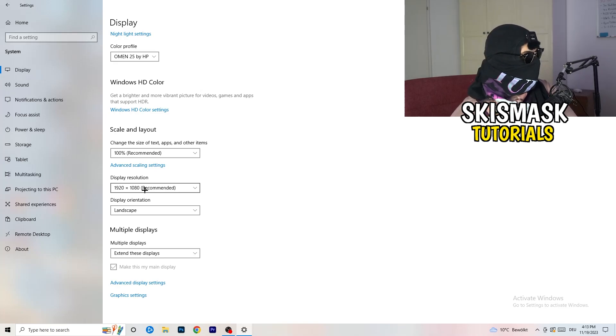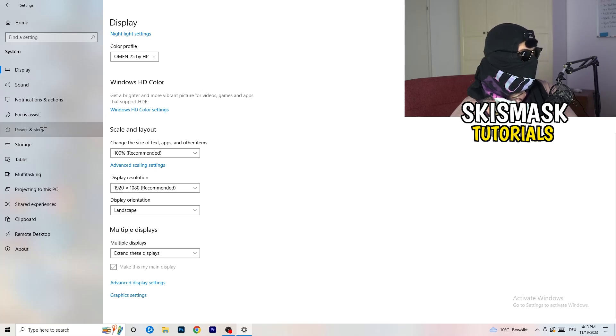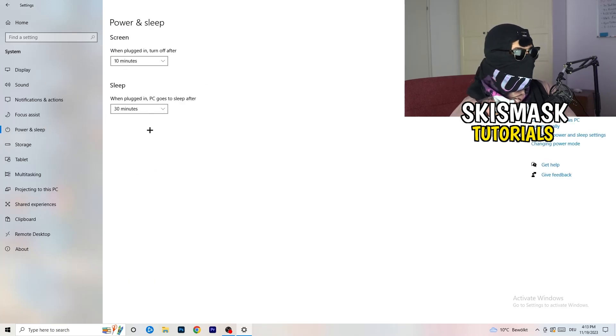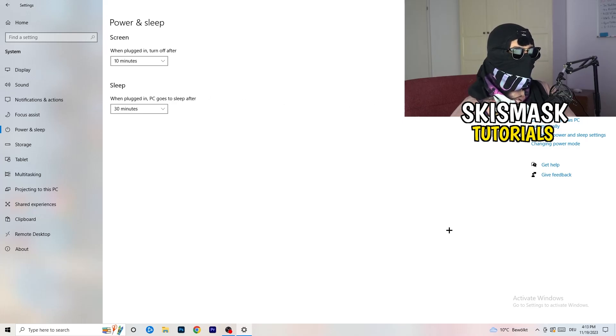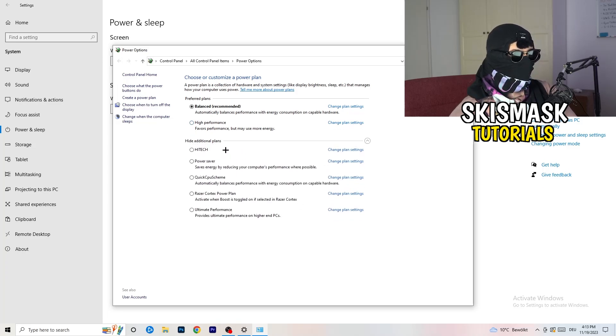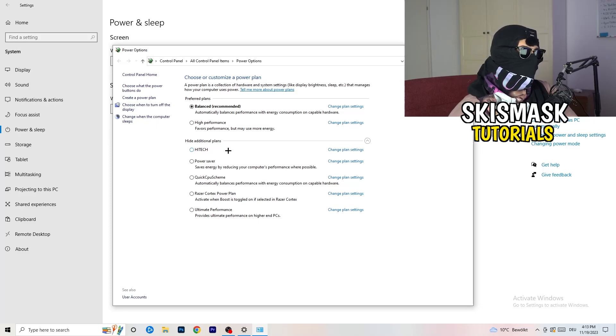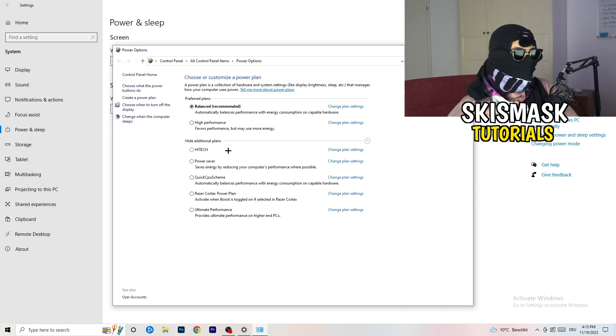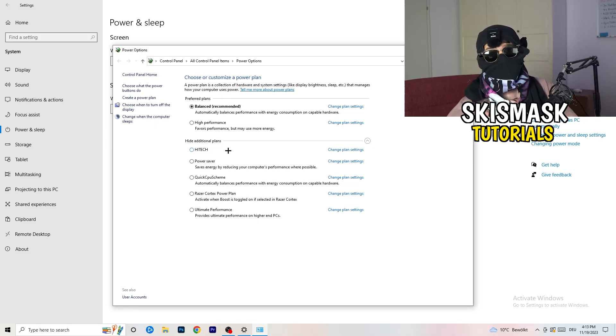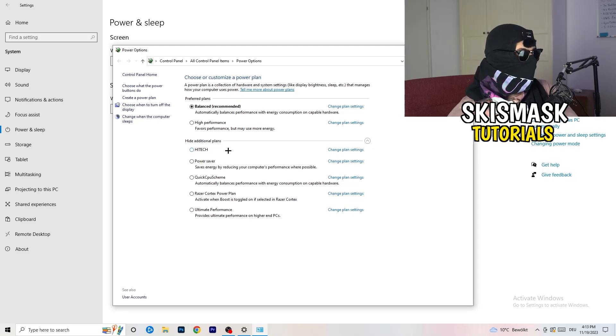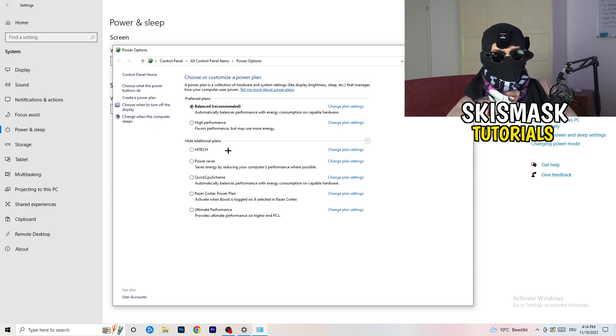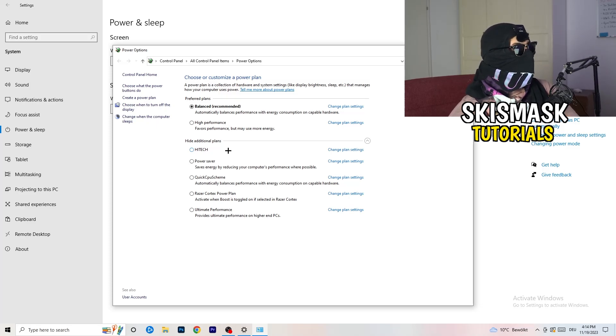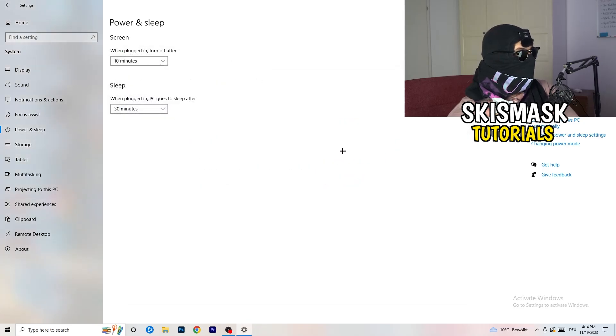Next thing I want you to do is go to power and sleep. Once you're in power and sleep, you can't really do anything besides going to the right hand side, clicking on additional power settings. This tab will pop up. Now I want you to click this little check mark. This will open up additional power plans. Now it's depending on your PC. You need to check which setting is working best. For me, it's balanced as recommended. But sometimes high performance or quick CPU scheme could work. You need to check it for yourself.